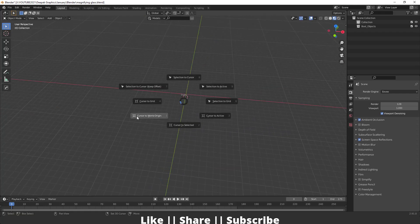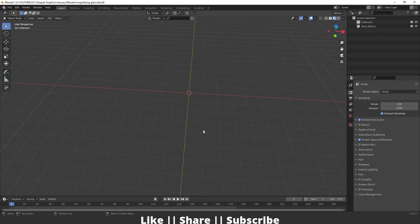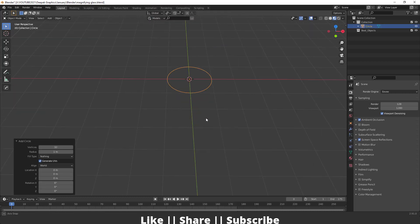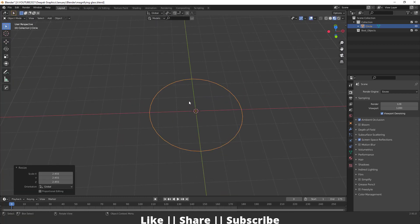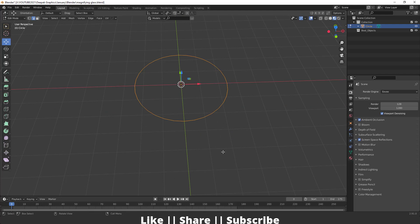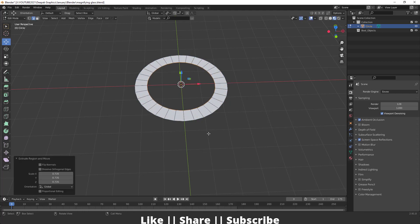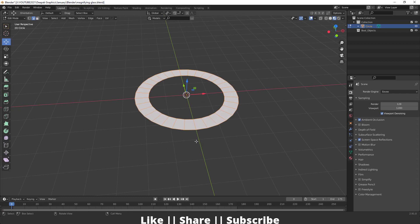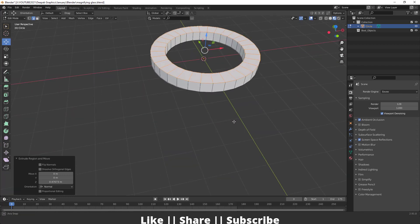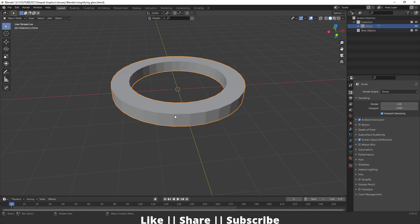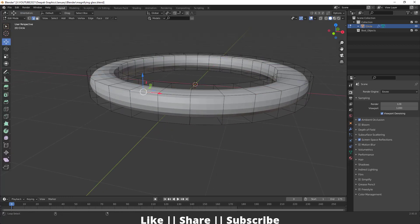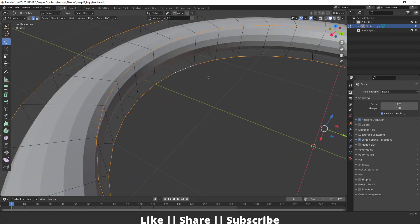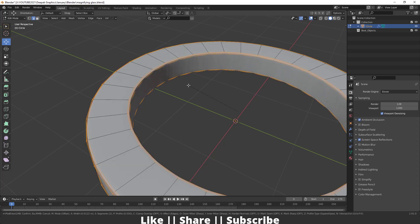I'll set my 3D cursor to the world origin. To make the magnifying glass, I'll use a circle — going to the Add section and adding a circle. Then I'll go into Edit Mode pressing Tab, scale it a little, select all edges, then extrude inside pressing E and S. After that I'll select everything pressing A, extrude it upward, then add a Subdivision Surface modifier pressing Ctrl+2. I'll select the side edges and press Ctrl+B for a bevel — now we have a perfect beveled corner.